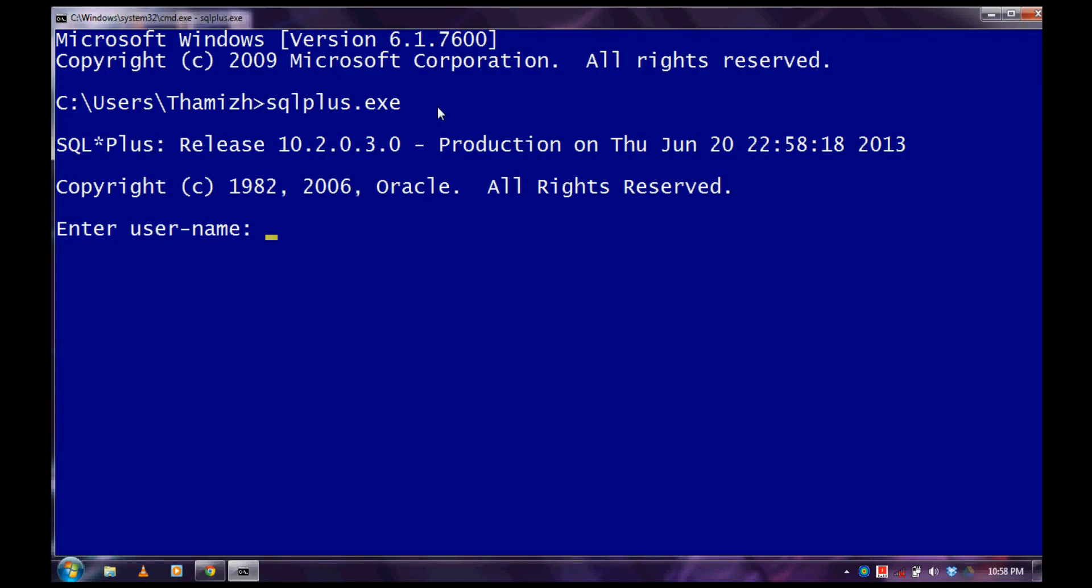Hi guys, now I will show you how to create a new table and to insert values on them in Oracle. That's from my previous video to see how to create a new user and grant privileges to them.